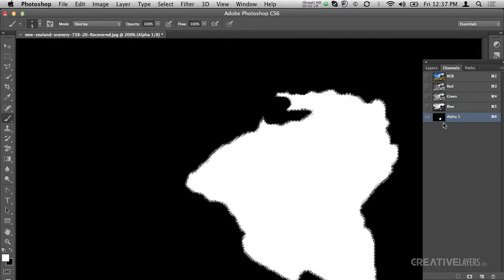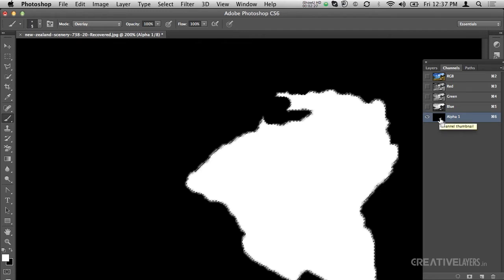Before taking the brush tool, I want to mention that to load this selection, for Windows it is Ctrl+Click and for Mac it is Command+Click. I will deselect the selection using Ctrl+D on Windows or Command+D on Mac.